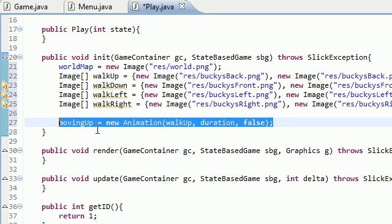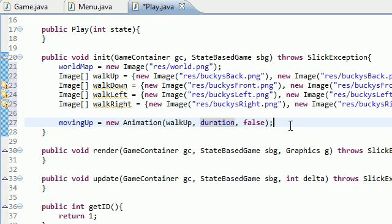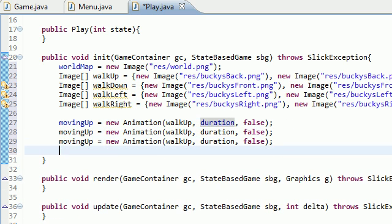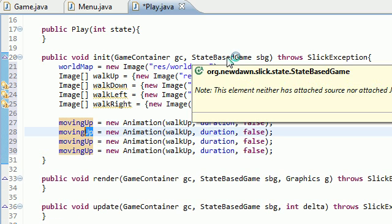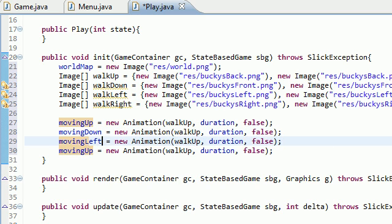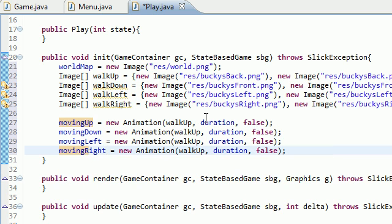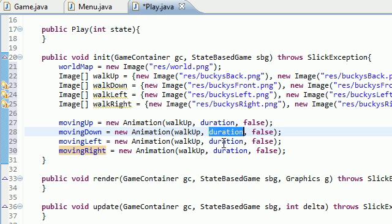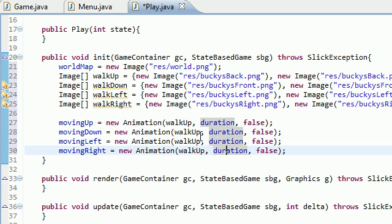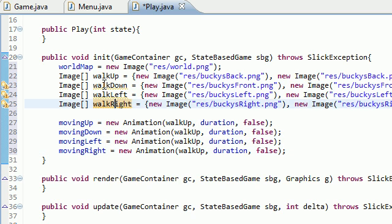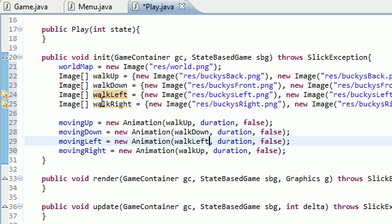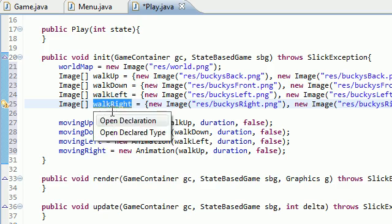Now we need to make three other animations, just kind of redundant stuff we did before: moving down, moving left, and moving right. The only thing we need to change is all of these animations are going to be for the same amount of time. They just use different image arrays: walking down, walking left, and walking right.